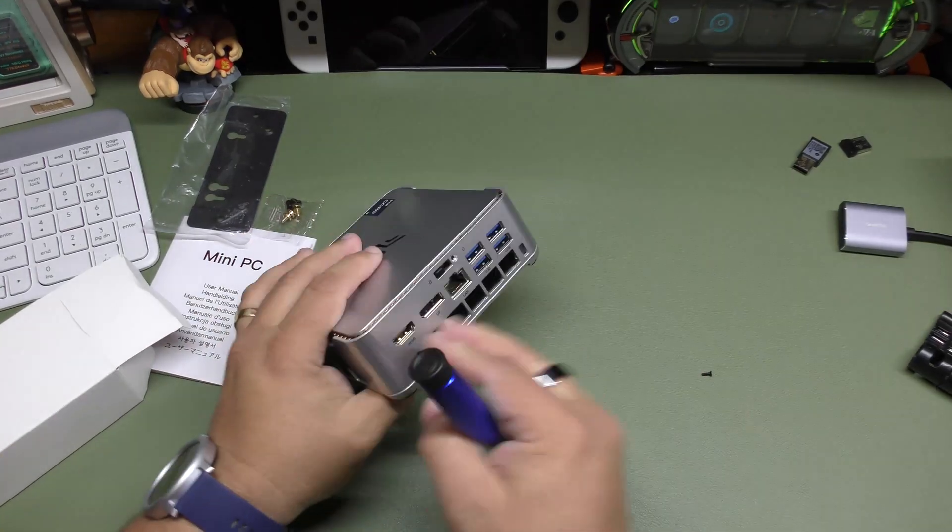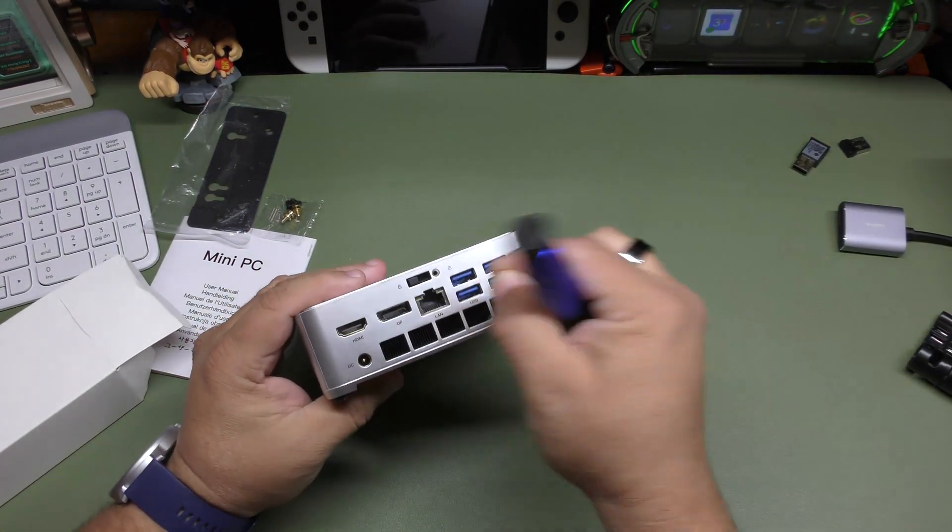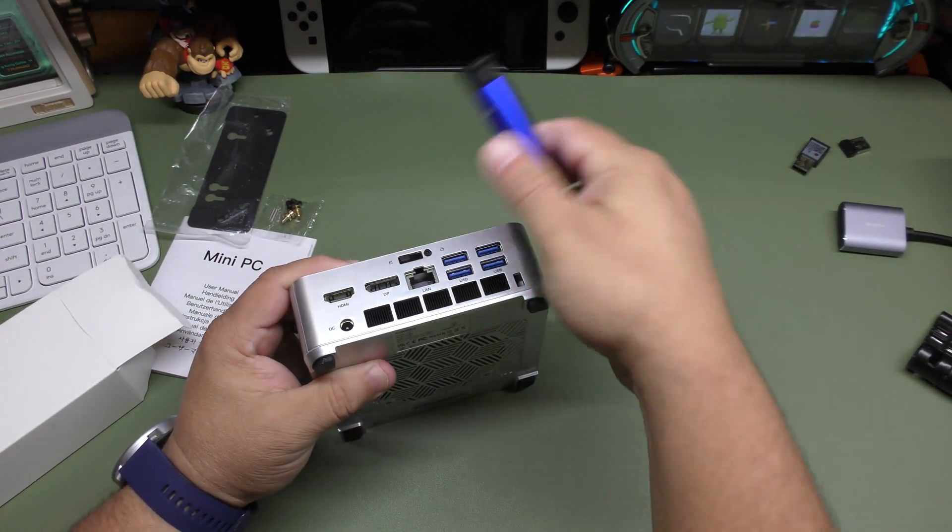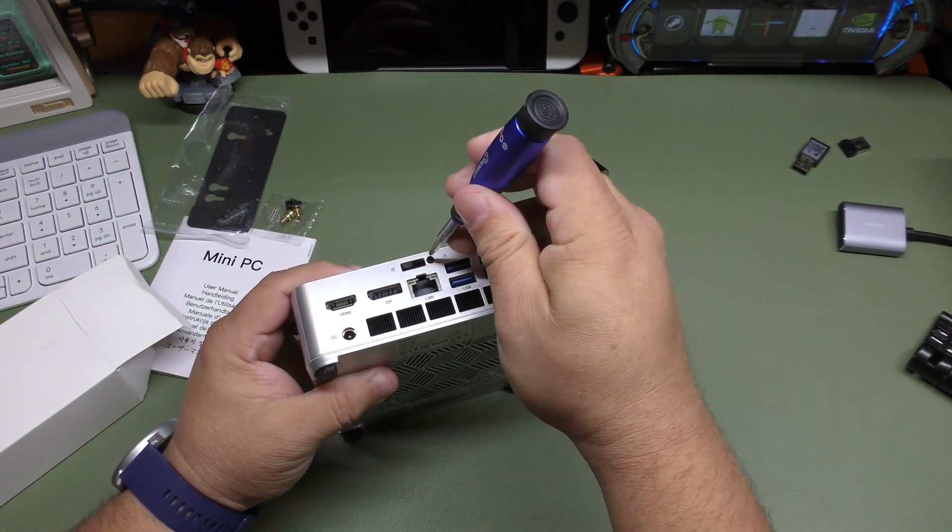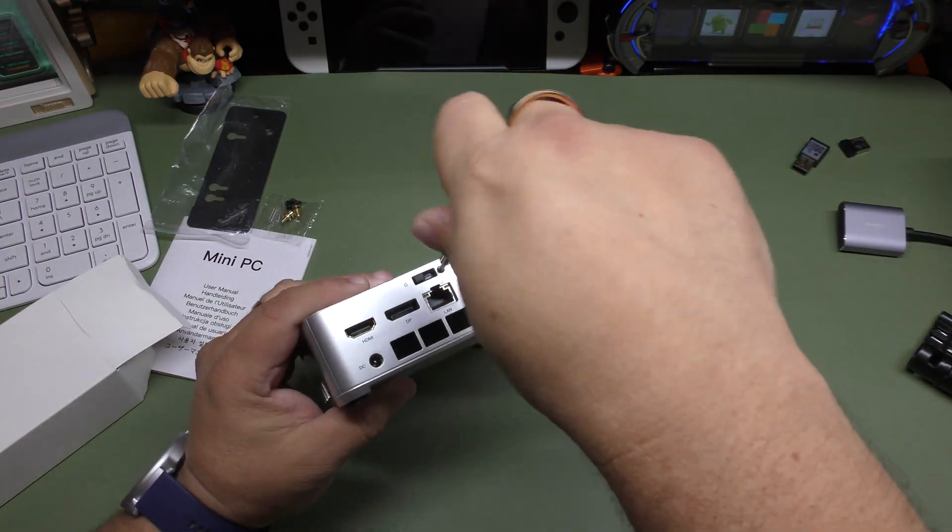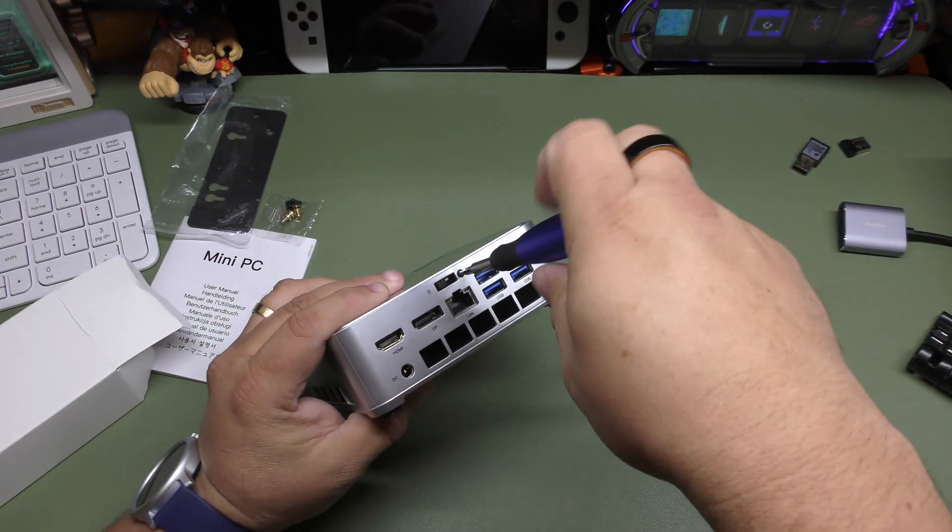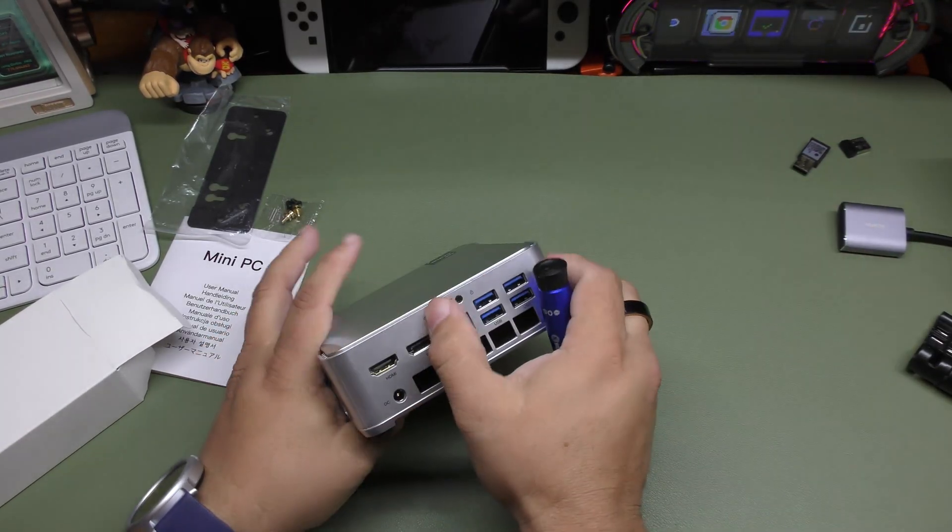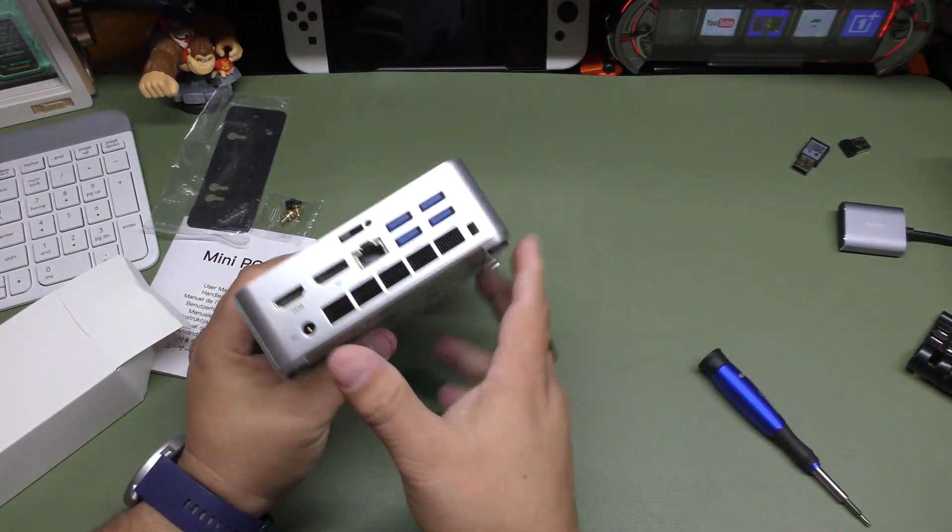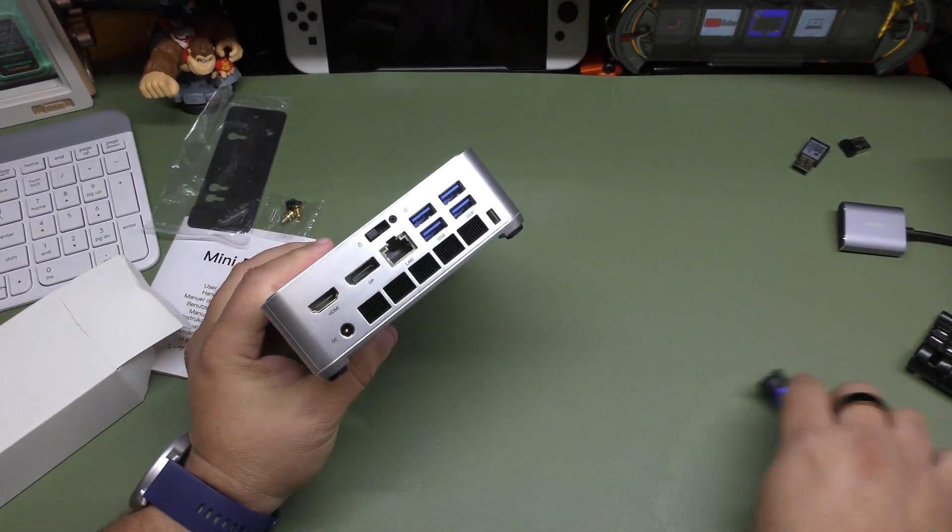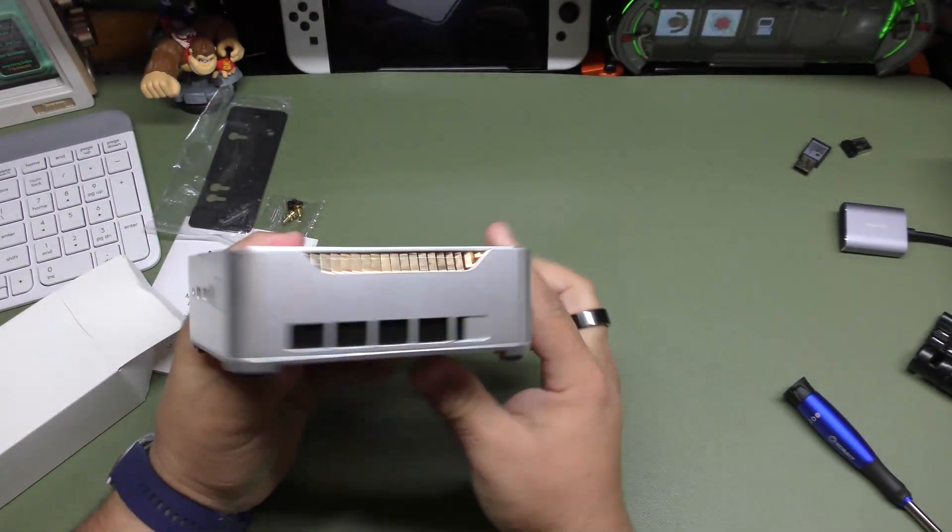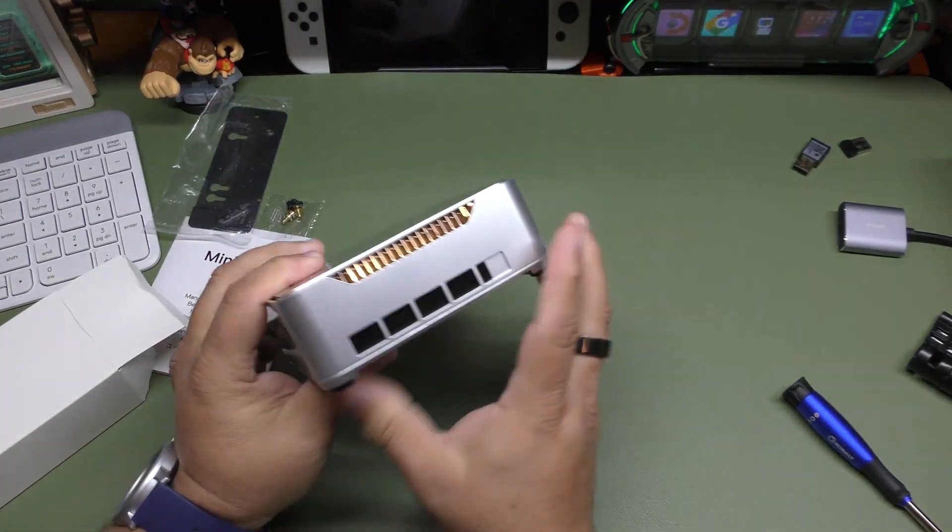And of course, you don't have to put this screw back if you're going to be the only one working on this PC. But of course, this screw is so that way not anybody can just start messing around with your internals. That's the main reason why it's there, but you don't really have to put it there.